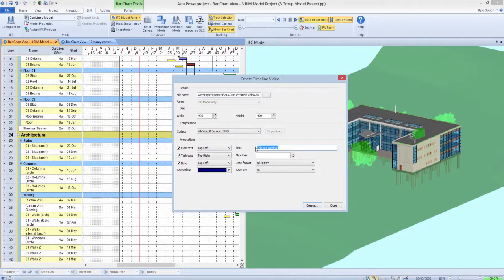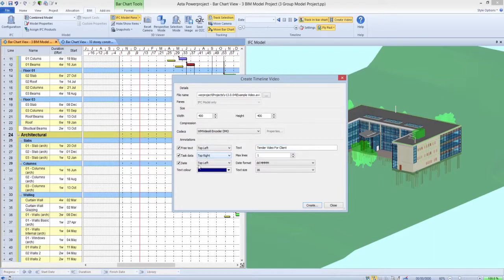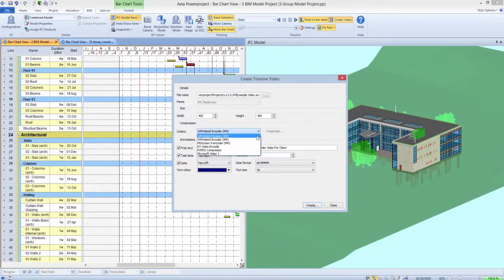Additional text can be added to the video, such as the scrolling date field, the name of the task being worked upon at that time, plus the free-text field, which can include information such as the project or client name.